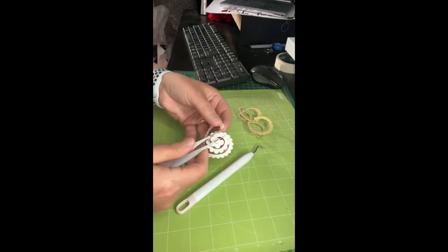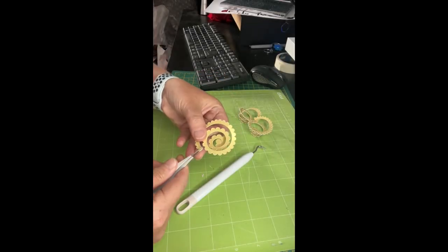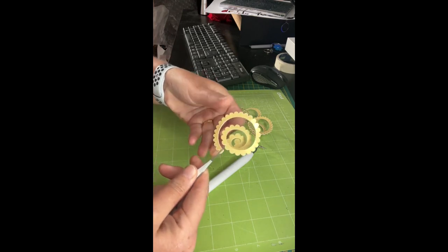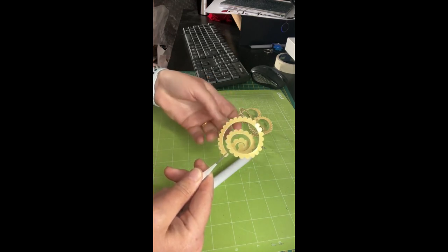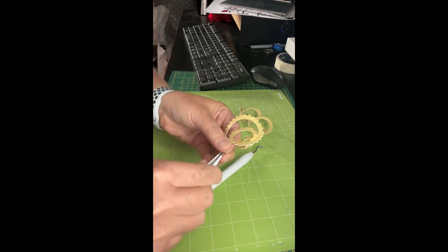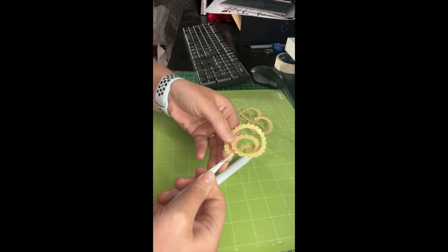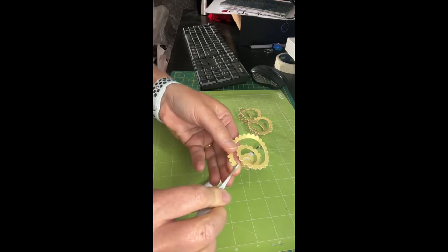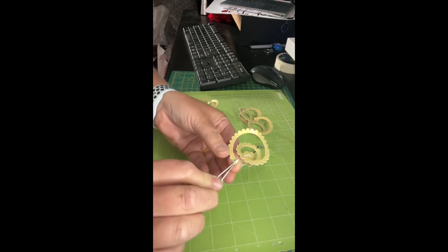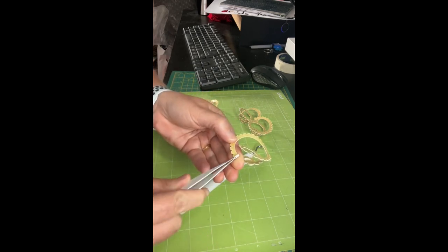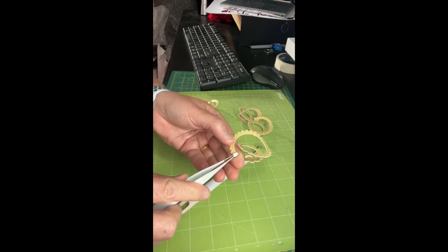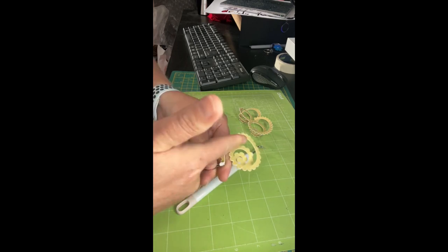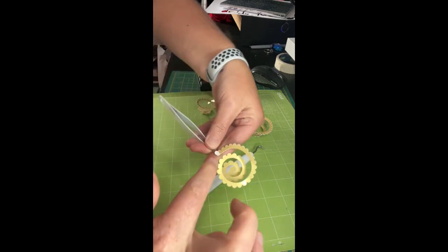Now everything's printed. To create the flower first take the card and using a Cricut tool get as close to the end of the 3D flower as possible. Make sure the colour is facing up so that when you've actually made the flower the colour is going to be on the outside.